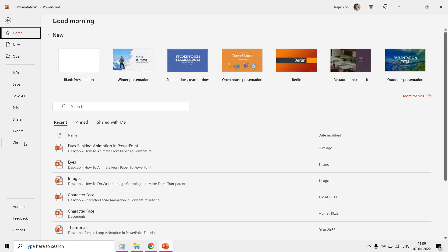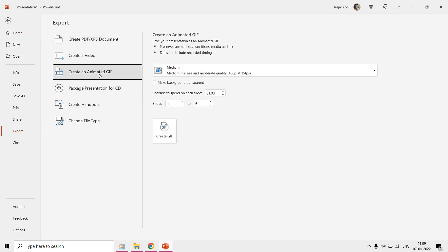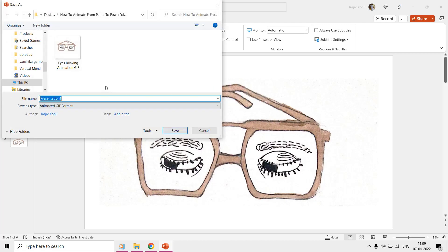And if you export this presentation as a GIF file from the file menus export option, then it will create an infinite loop of the animation.